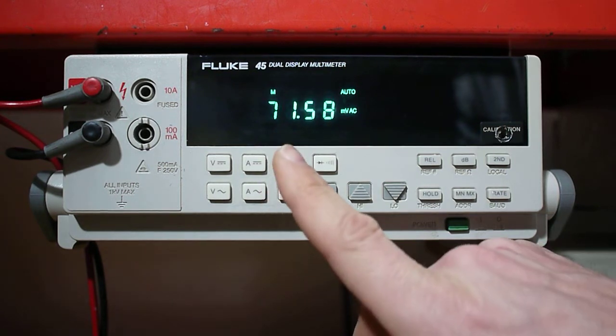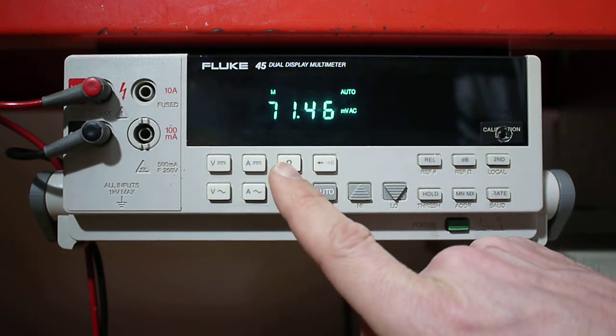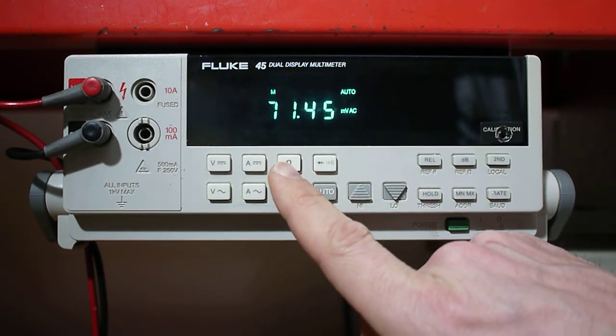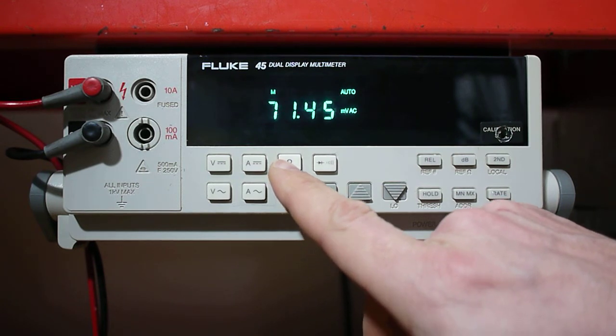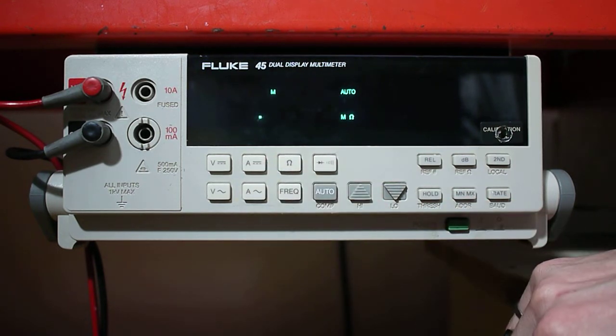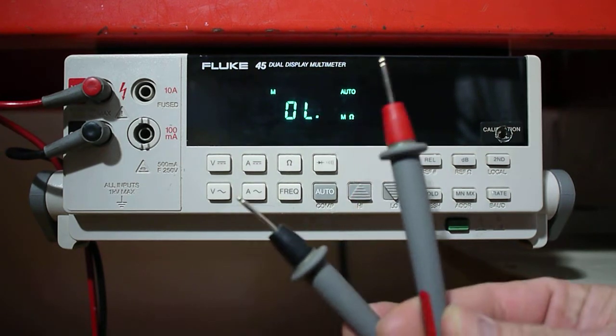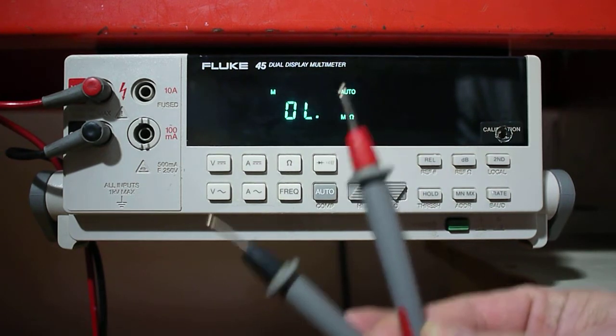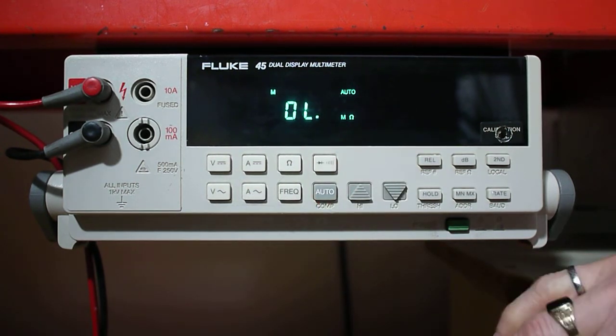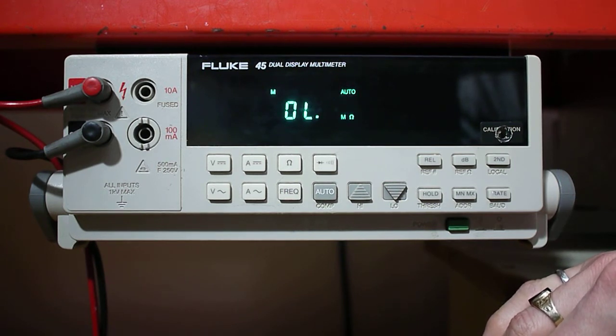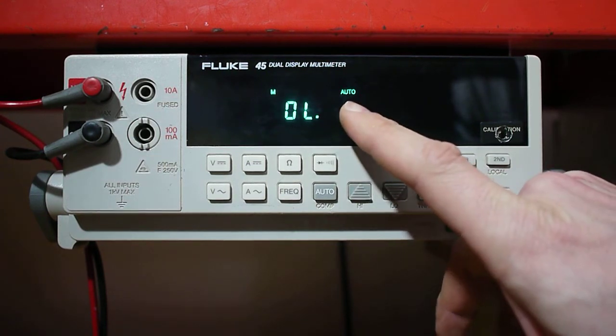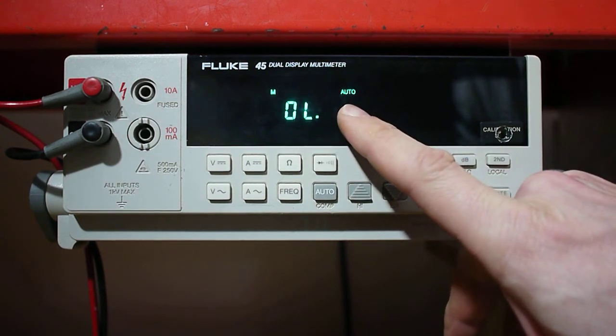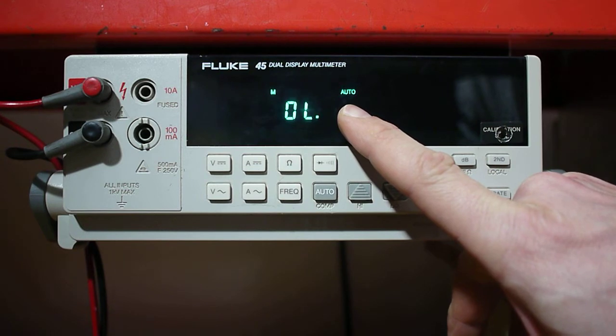If I was wanting to measure the resistance of a component, you'll notice the ohm symbol. I'll push that. By default when the terminals are not connected to anything, you're going to see an overload. This represents an open circuit measurement. Essentially if we look at an open circuit, we're measuring megaohms, and that's what the auto scale has set us to.